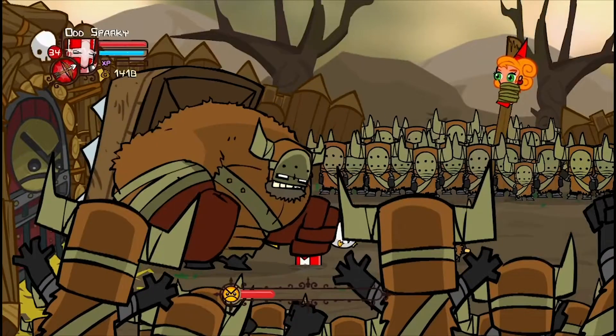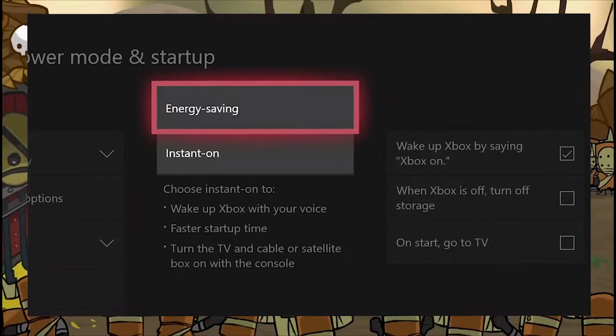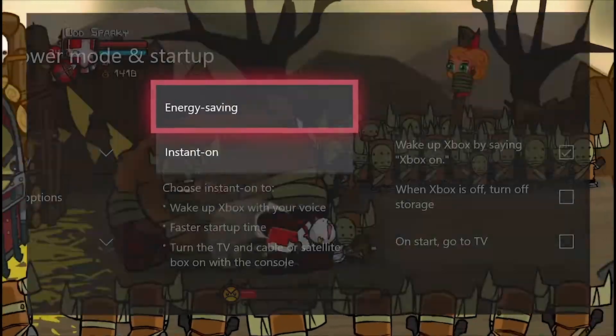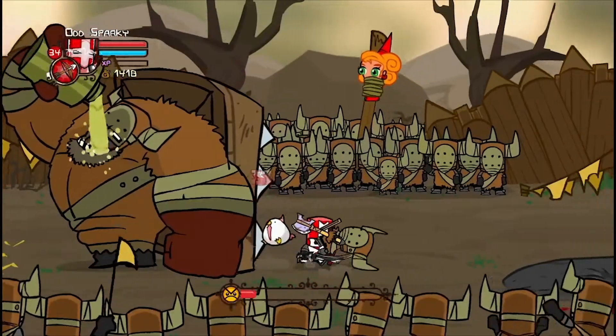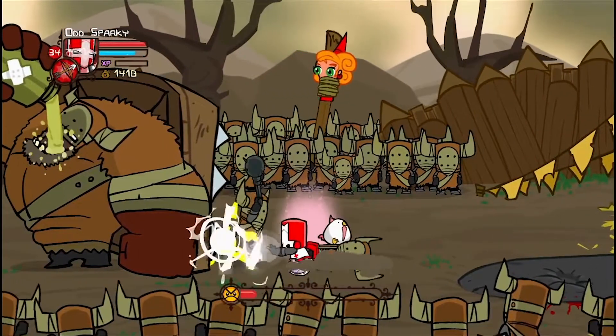We're going to start with power, aka the boring part. By default, your Xbox is on power saving mode, because save the trees, I guess.